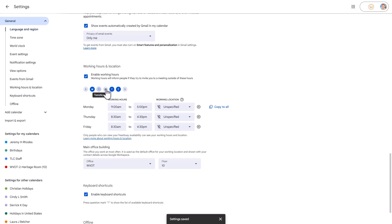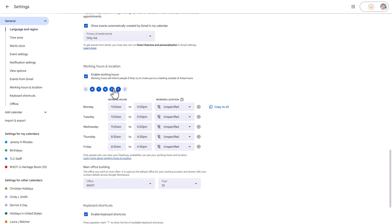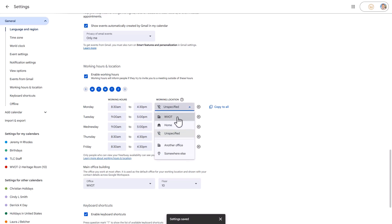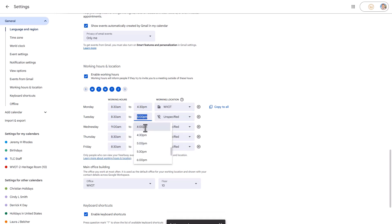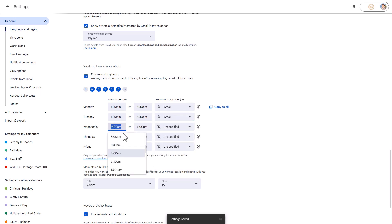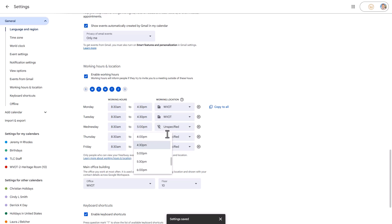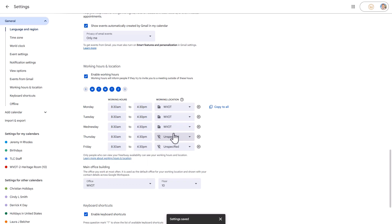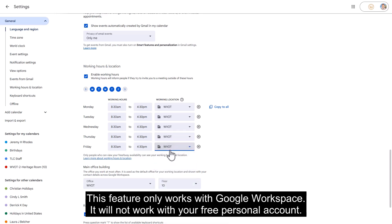Thank you. Note that this feature only works with Google Workspace — it will not work with your free personal account.